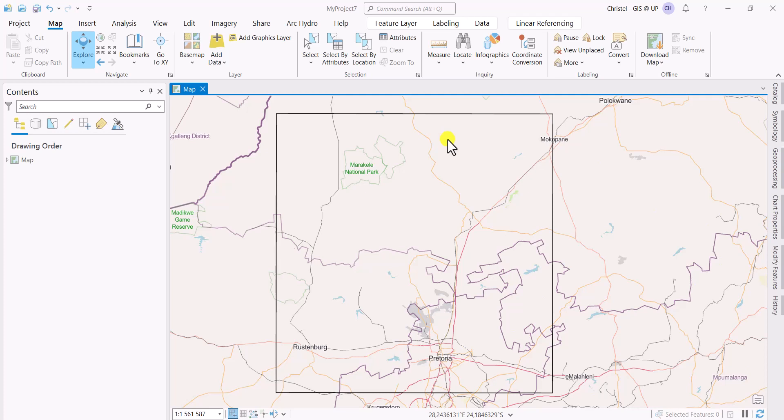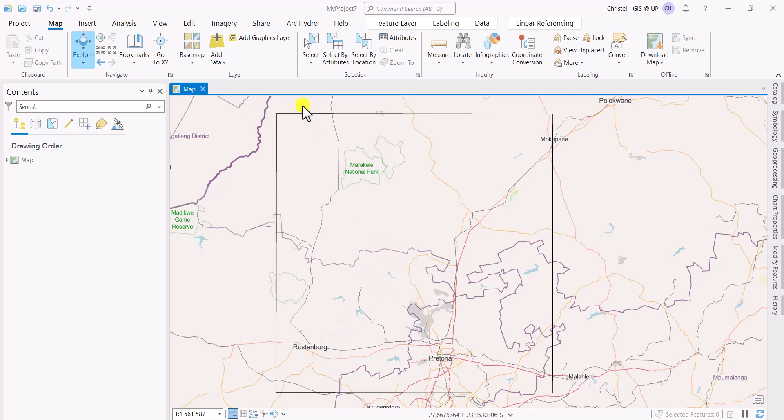In this video I will be showing you how to create random points. What you can see on your screen is an extent, the black outline that I've drawn in an area of South Africa just north of Pretoria covering areas in the Northwest province where Rustenburg is, Limpopo province here where Marakele National Park is, and then of course Gauteng, this is where Pretoria is.